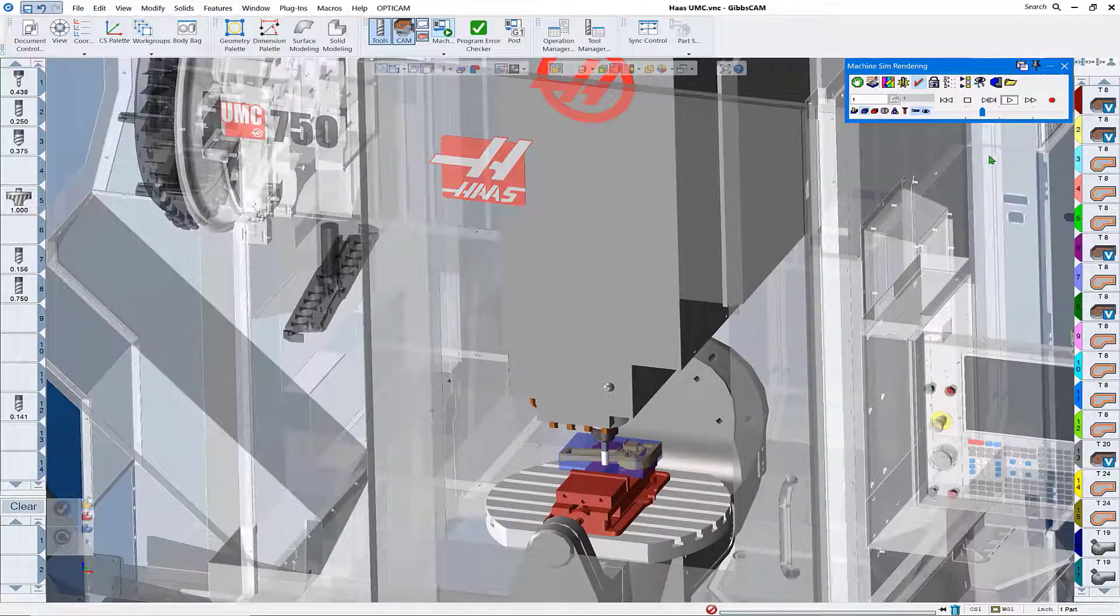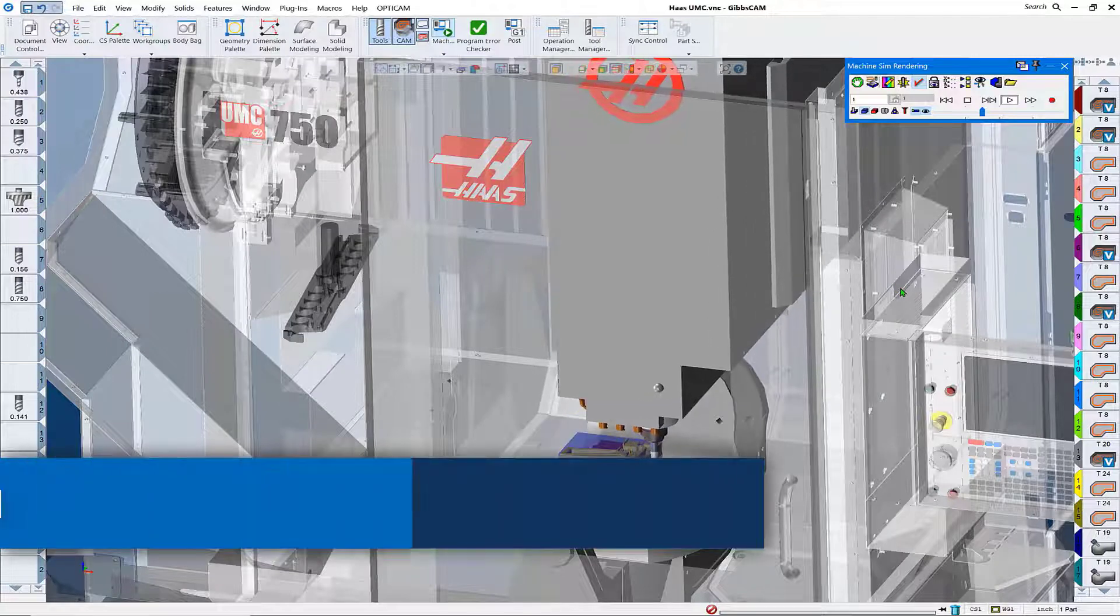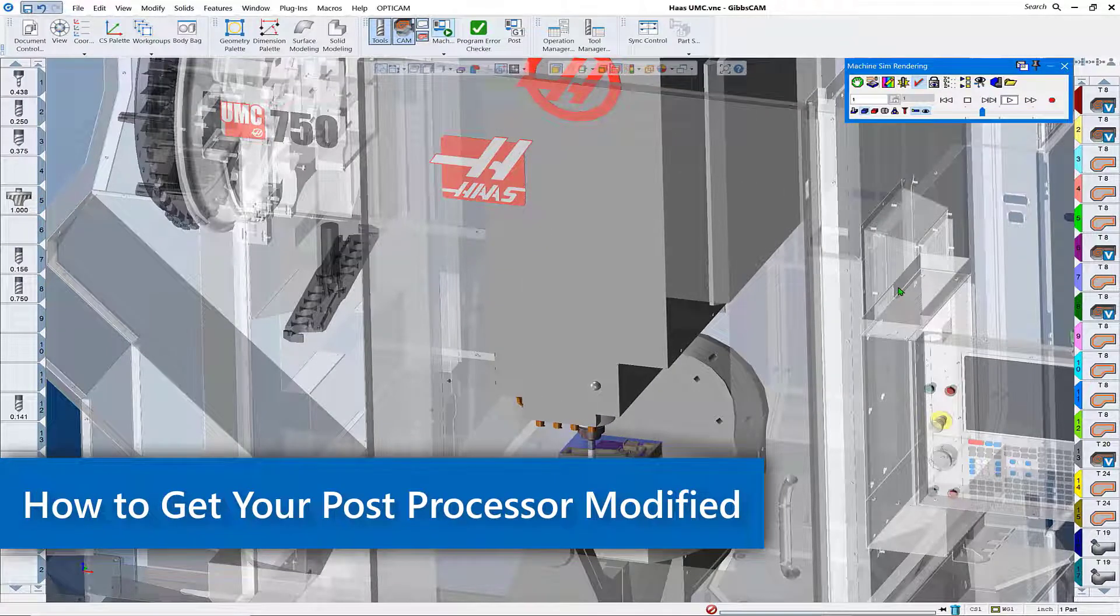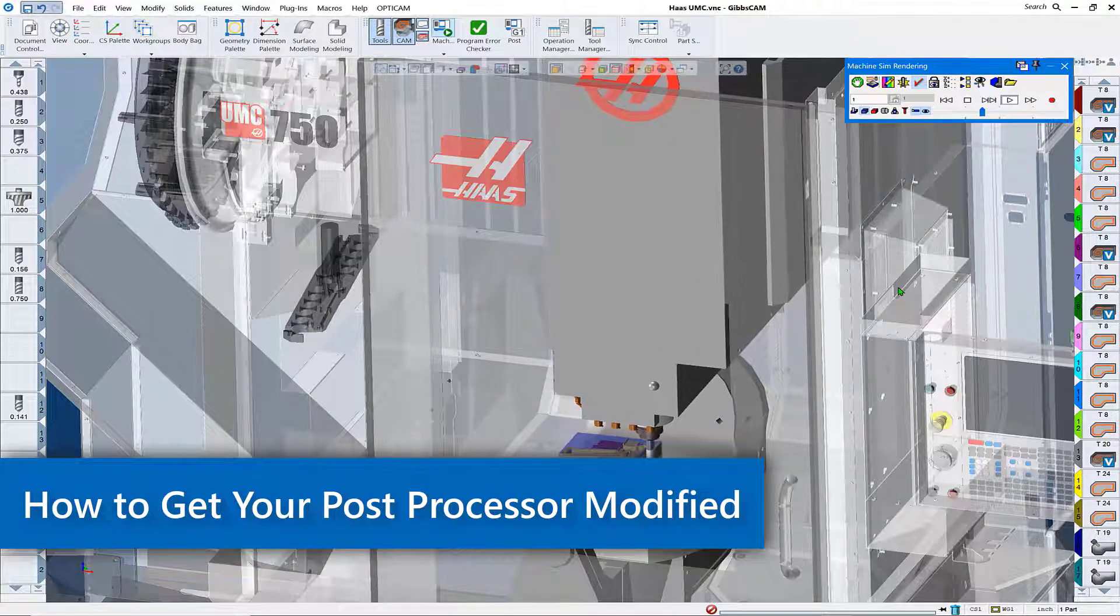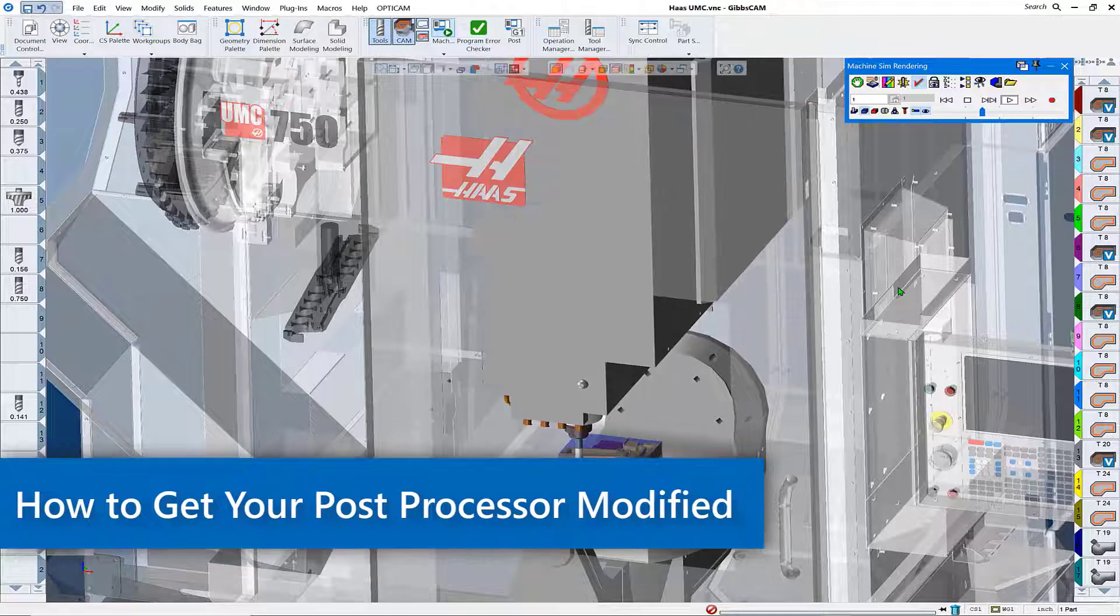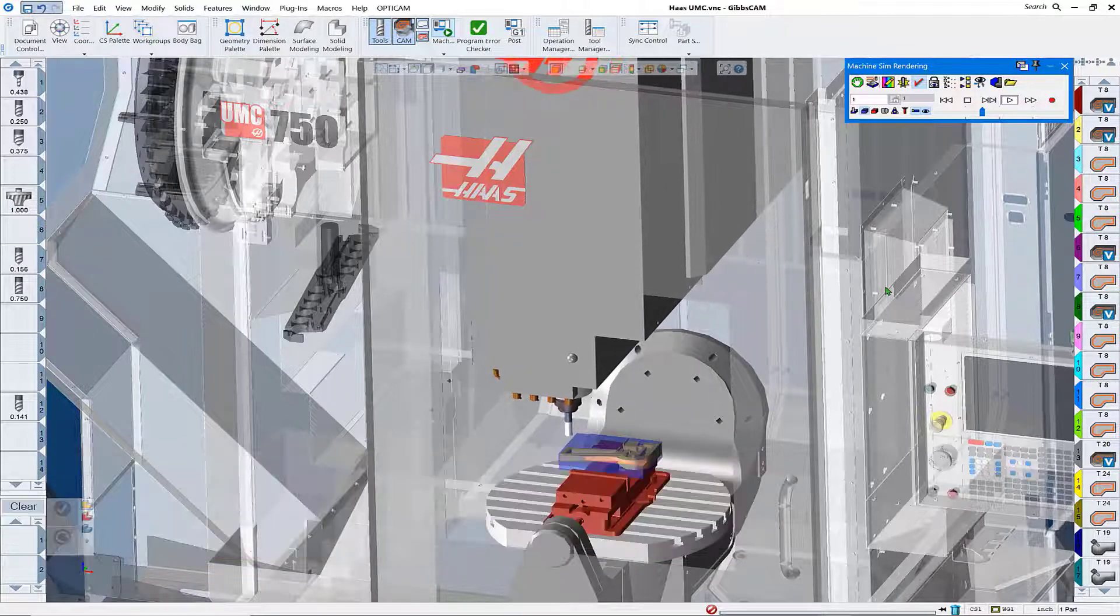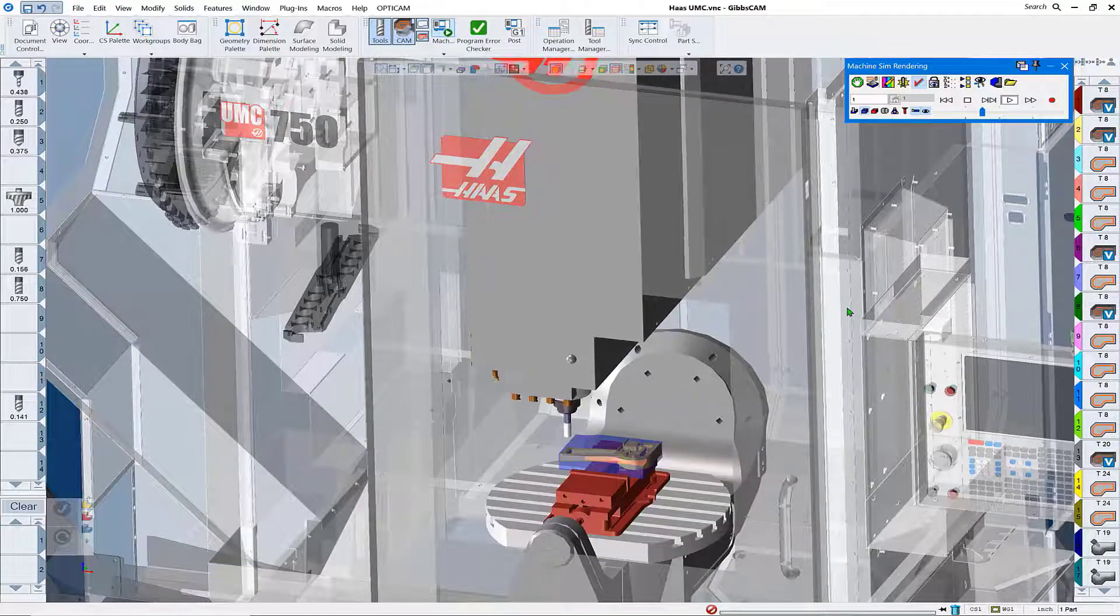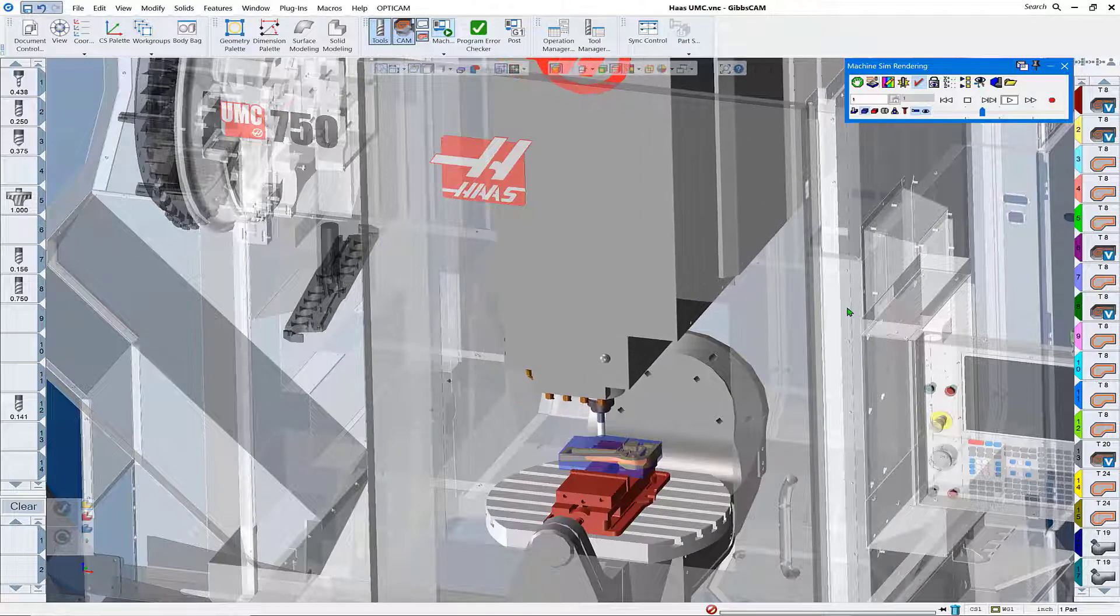Hello and welcome to this GIBSCAM Tech Tip on post processor modification and edits. We're going to go over what files are required today for a submission to the post department to get your GIBSCAM post processor edited or modified.